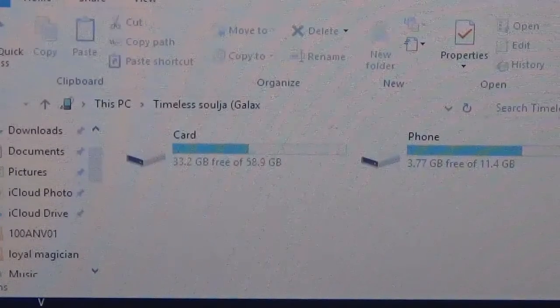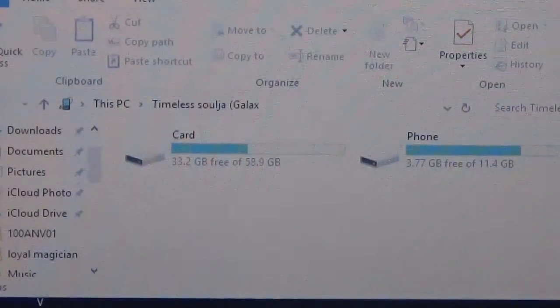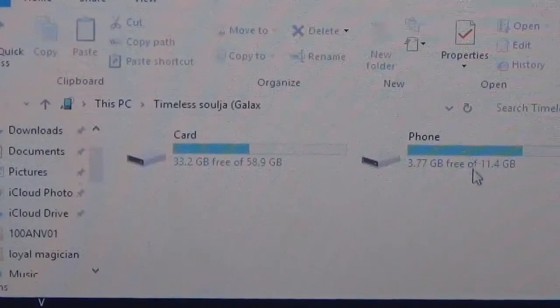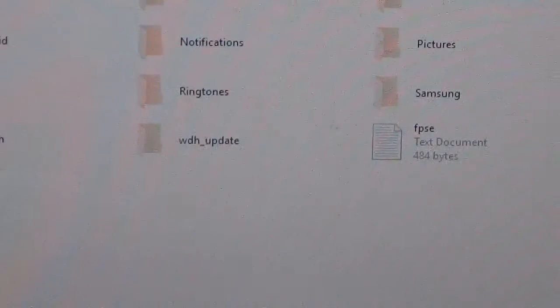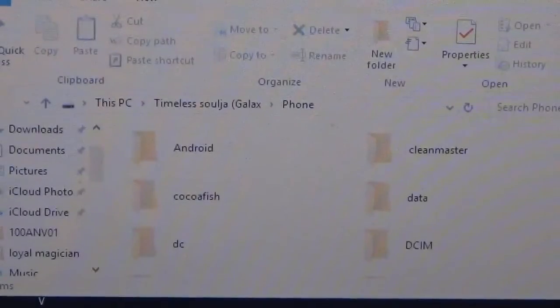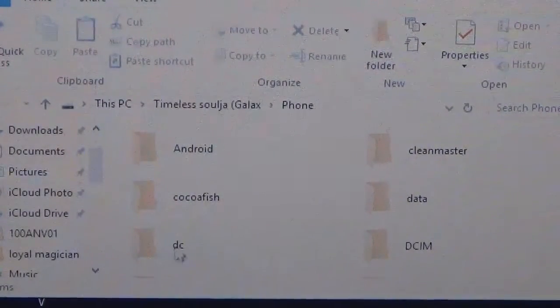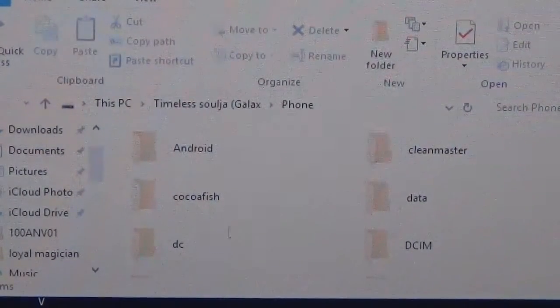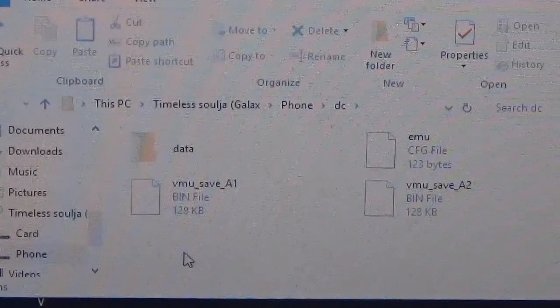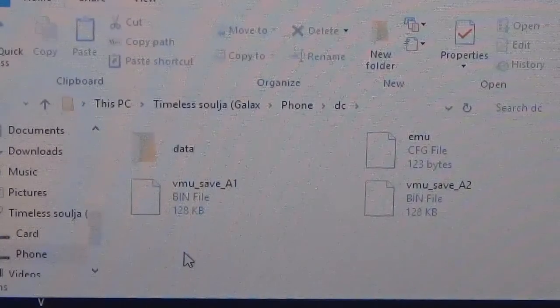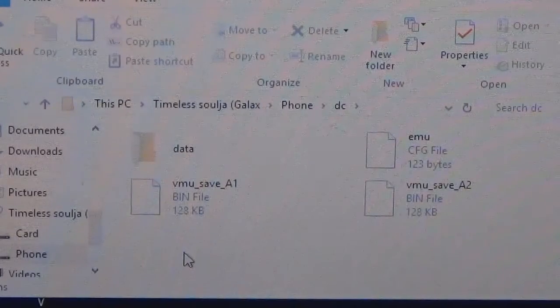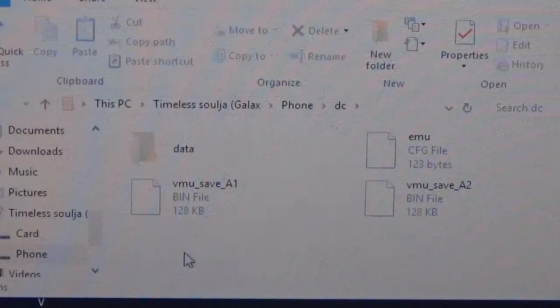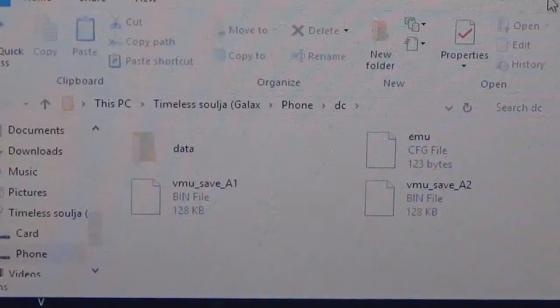Now we don't want to put nothing on our SD card, we want everything to be on our phone memory. So click onto your phone and then in the phone memory you want to create a folder called DC. Okay, as you can see it there where the arrow is. Once you do that you want to click into it, and then inside the DC is where you're going to put the data folder, which I'm going to leave a link in the description box.